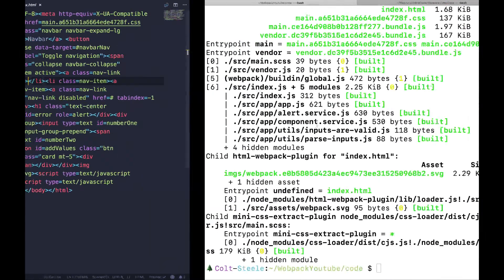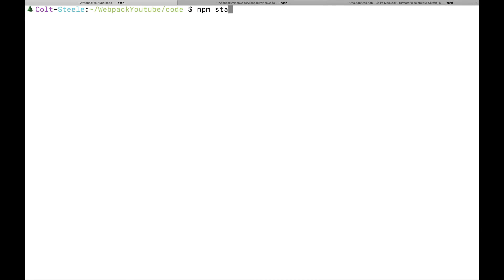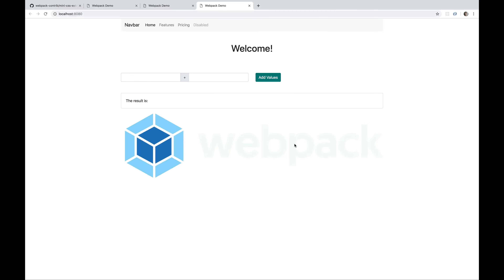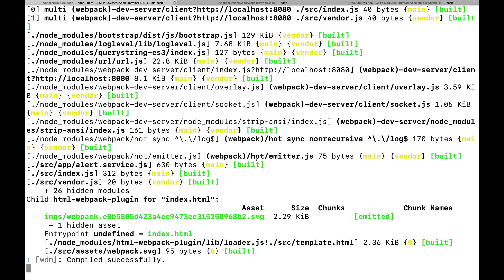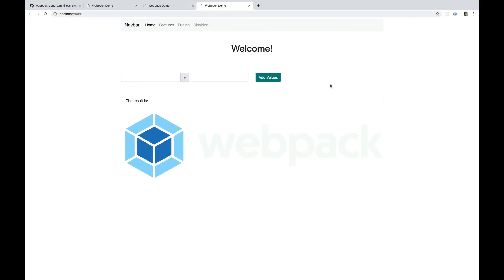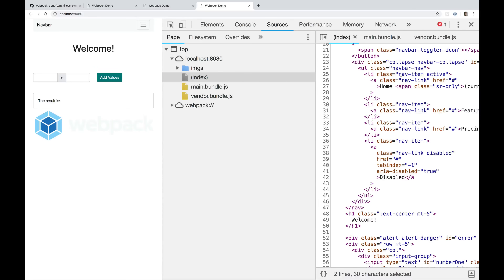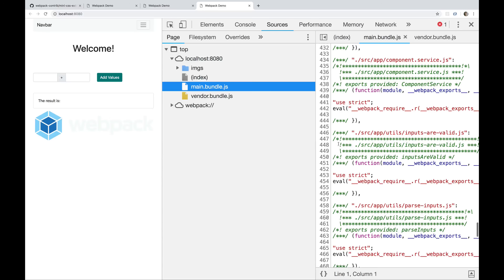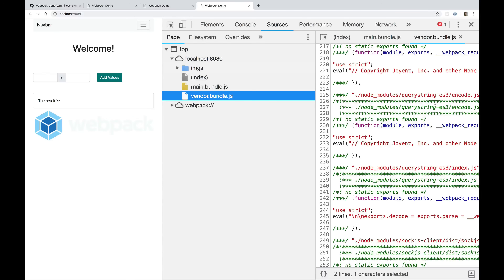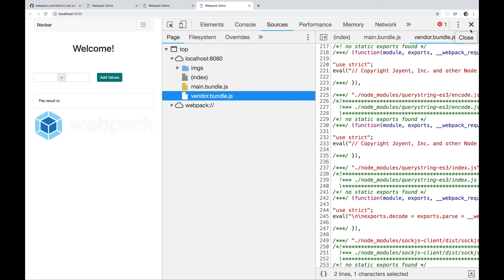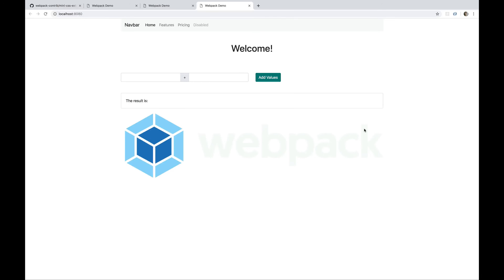Let's verify development still works: npm start. Notice how much faster that loaded — maybe a second or two to build. Looking at the code, index is not minified, the comment is there, attributes have quotes, JavaScript is not minified, and there's no separate CSS file. The reason we skip that in development is it takes a while to build those files and we don't want to wait when changing something.